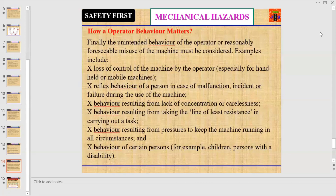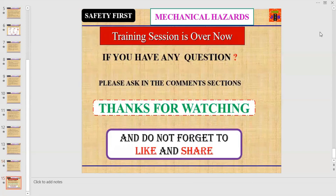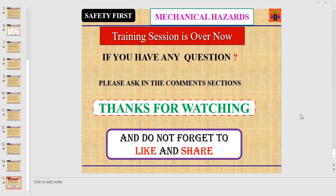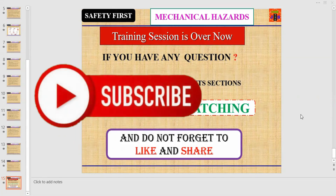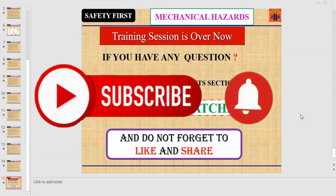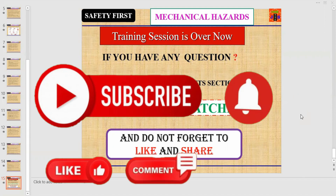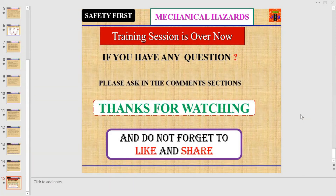That's it — the training session related to mechanical hazards or machinery hazards is over. If you have any questions, please ask in the comment section below. Thanks for watching, and don't forget to like and share the video. Hope to see you soon with a new HSC tutorial, probably on the non-mechanical hazards of machines. Take care, good luck, and Allah Hafiz.